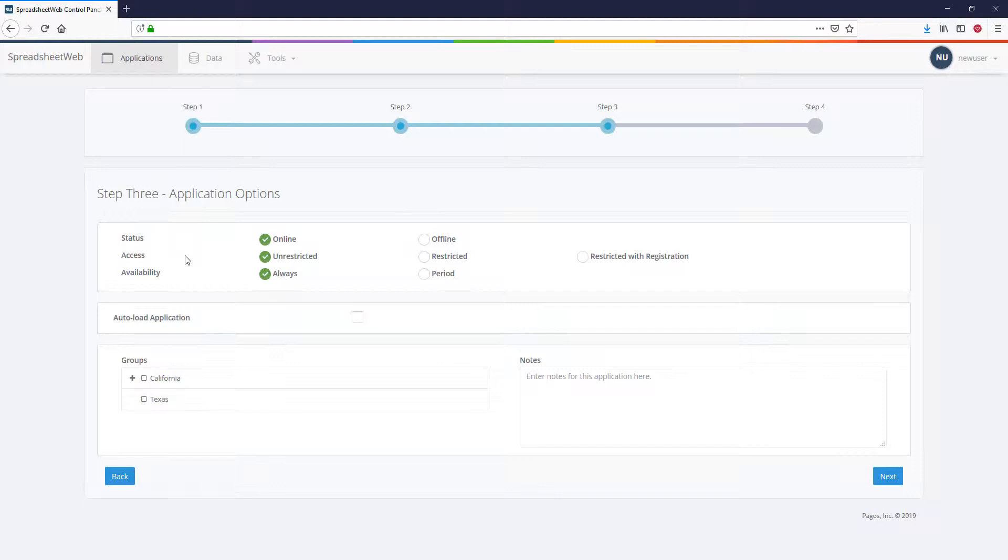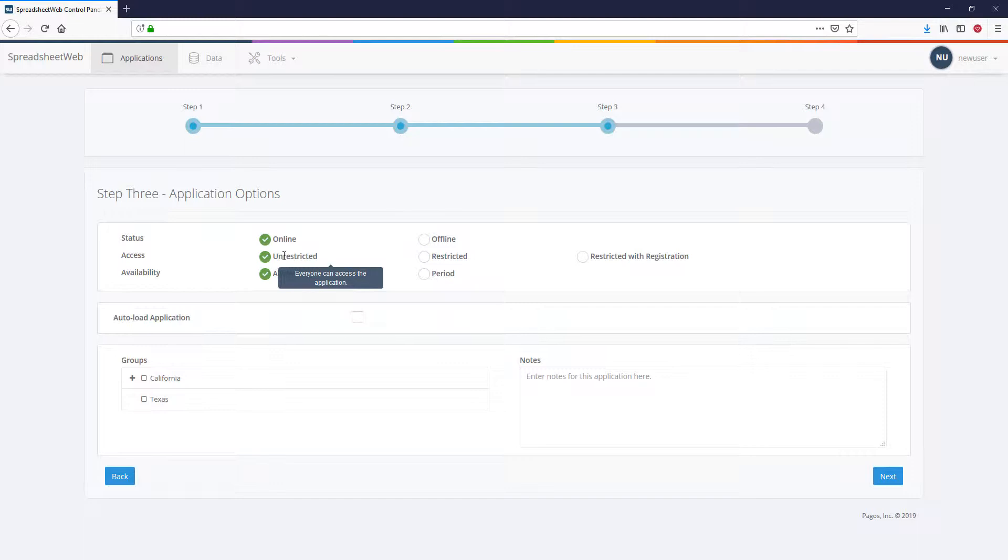You can select who is going to be able to access your application from the Access property. Unrestricted means that the application will be public and anyone who has the URL of your web application will be able to use it.